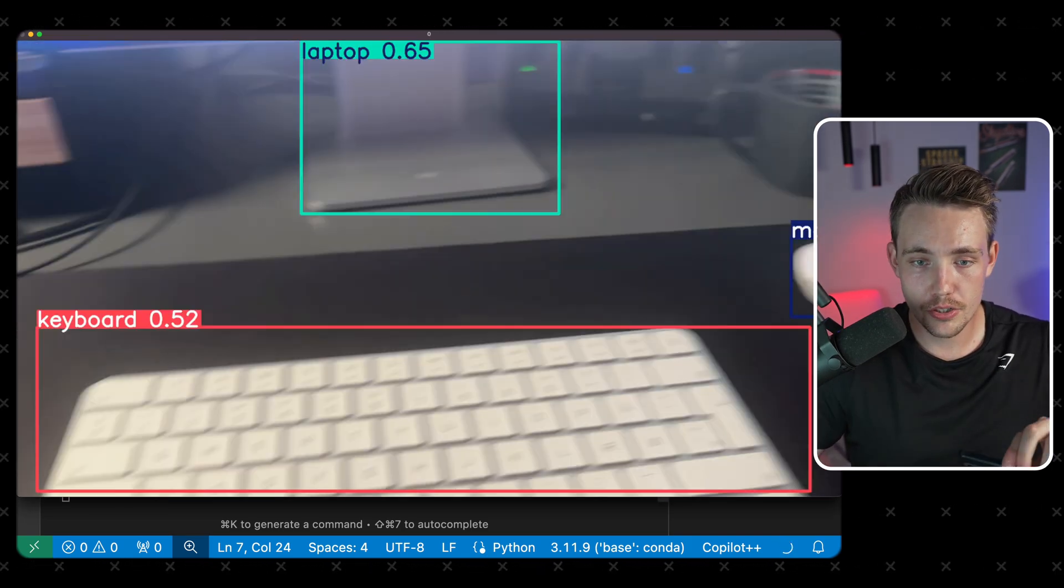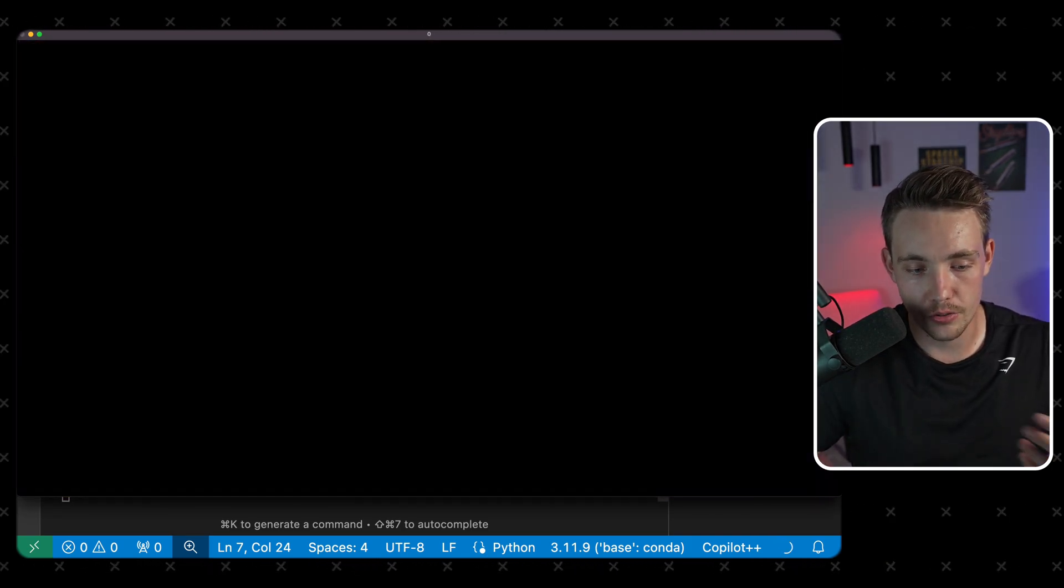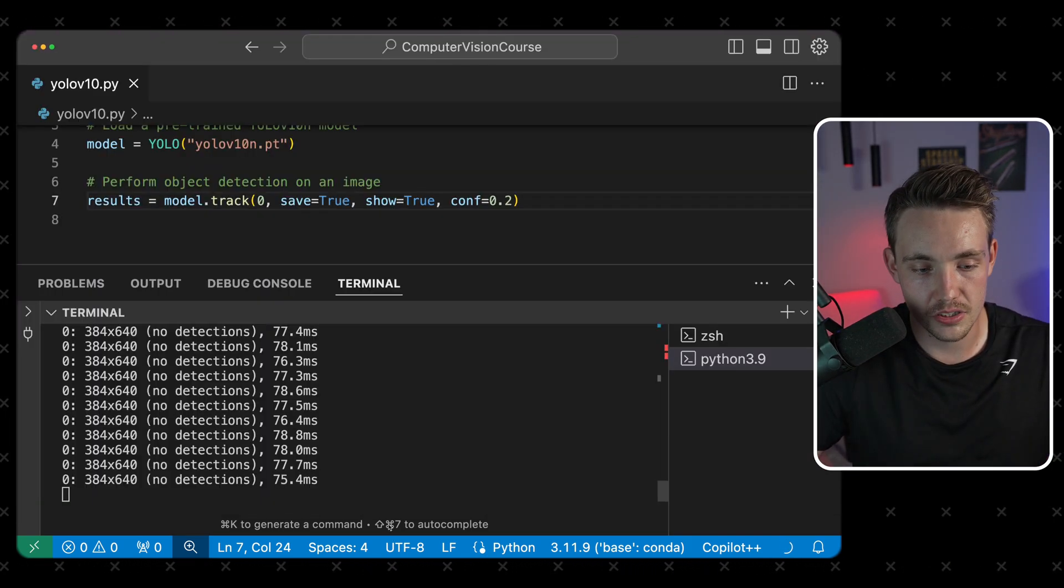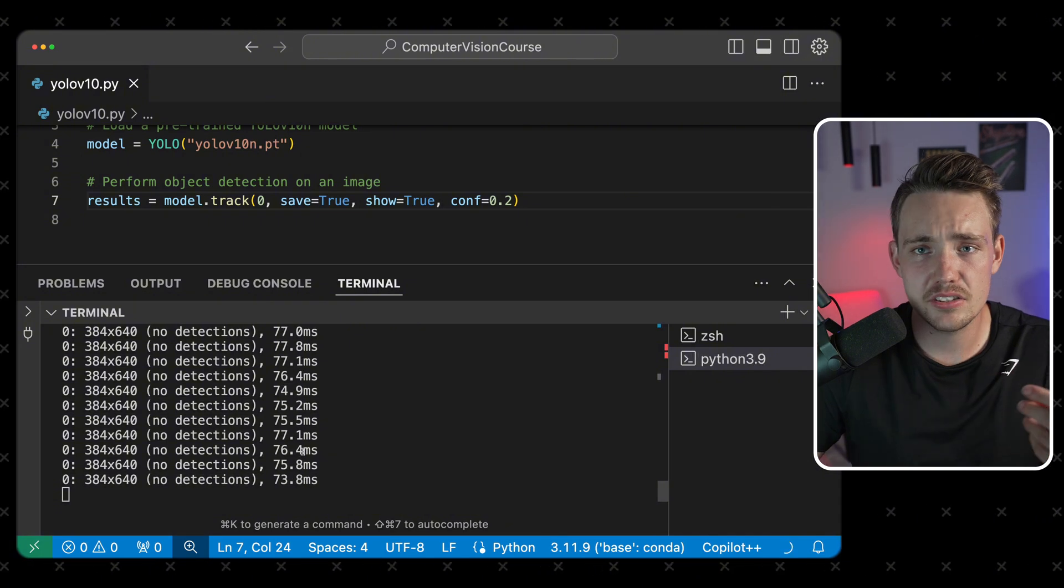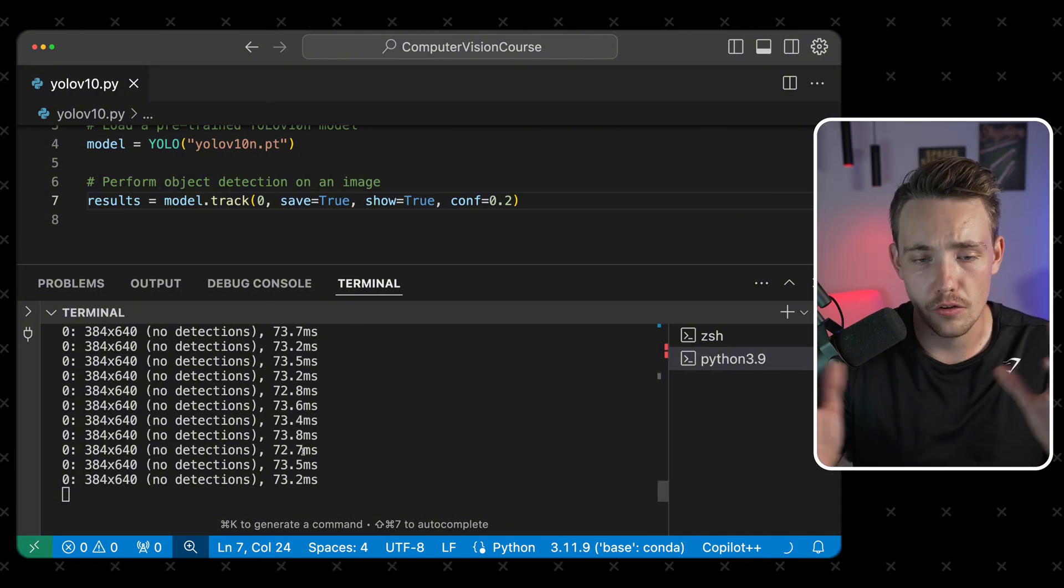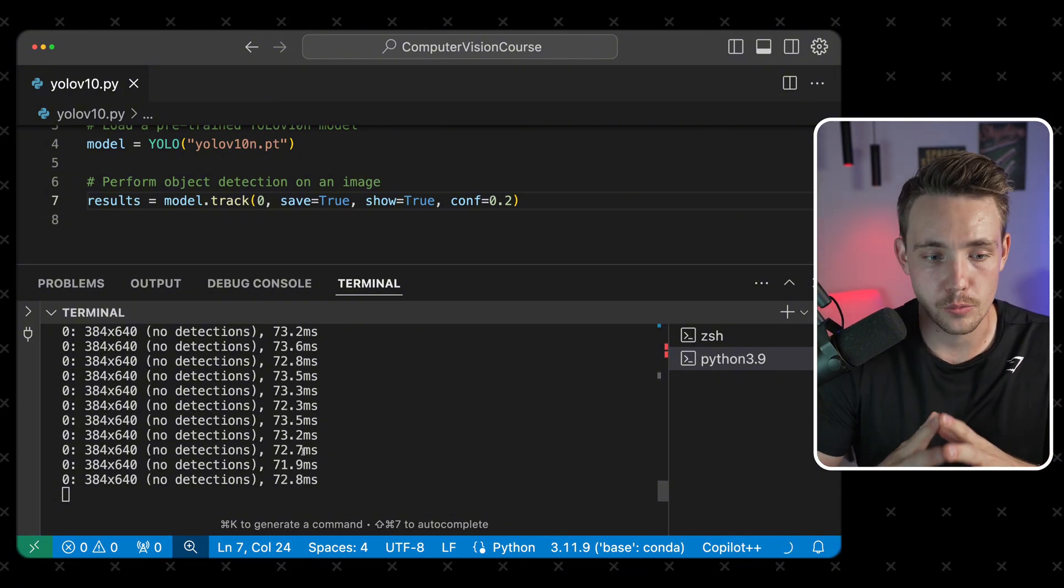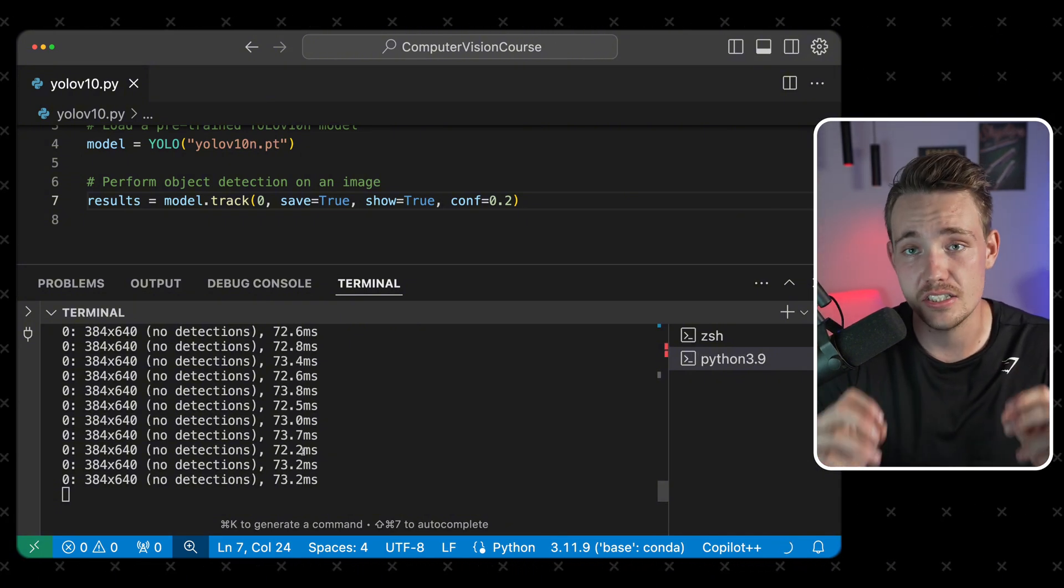all the different YOLO models from Ultralytics in just a few lines of code. So this is pretty cool. It's running very fast here. We can go inside the terminal and see that we're running around 80 milliseconds, so that's 12, 13 frames per second on a CPU.